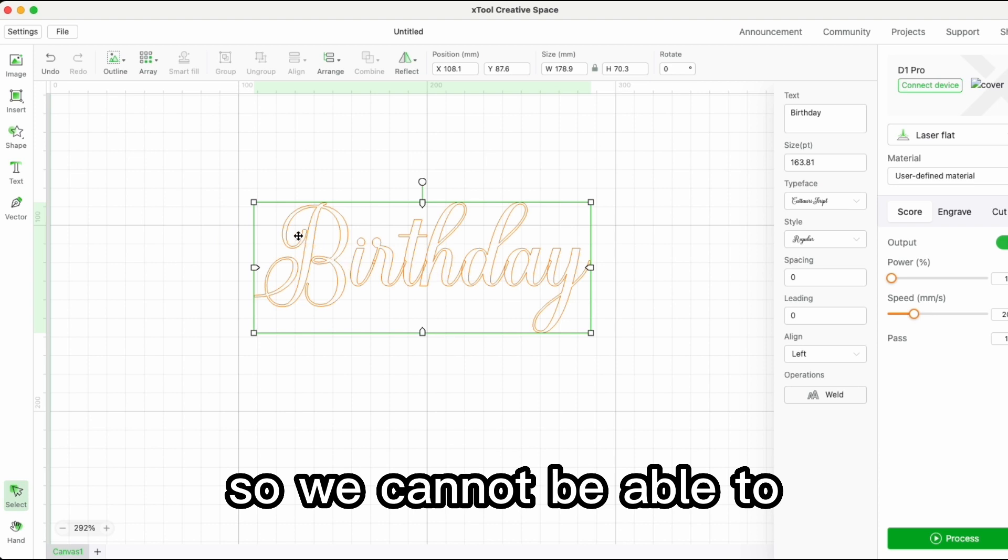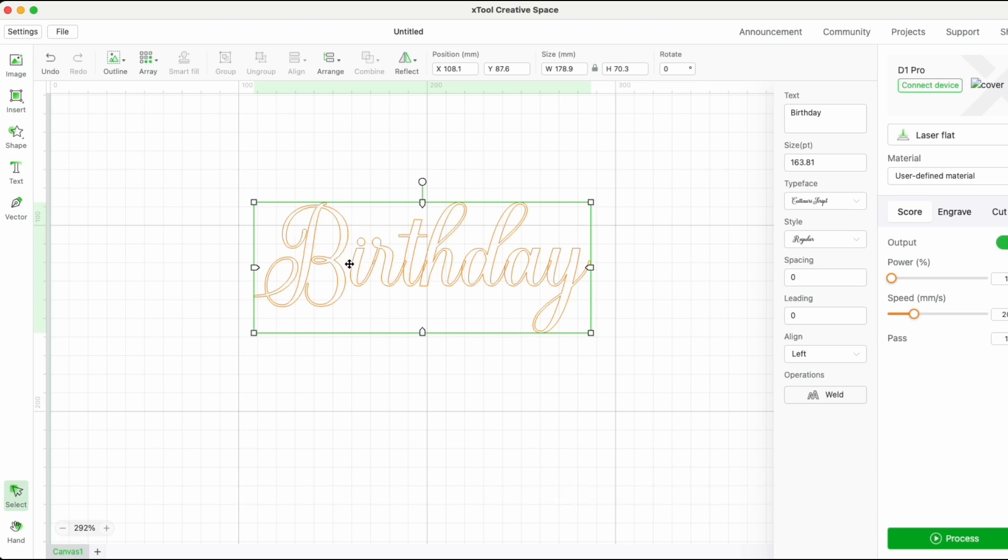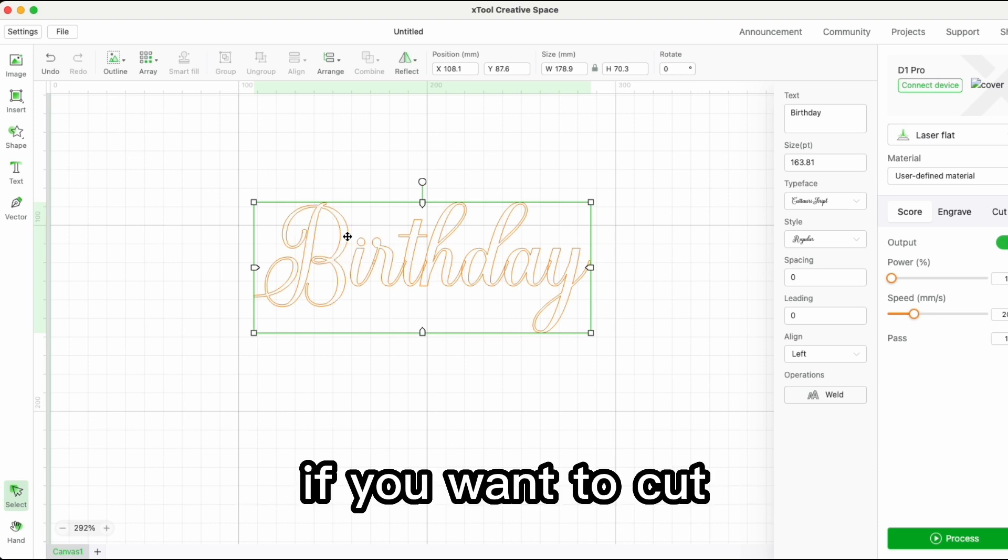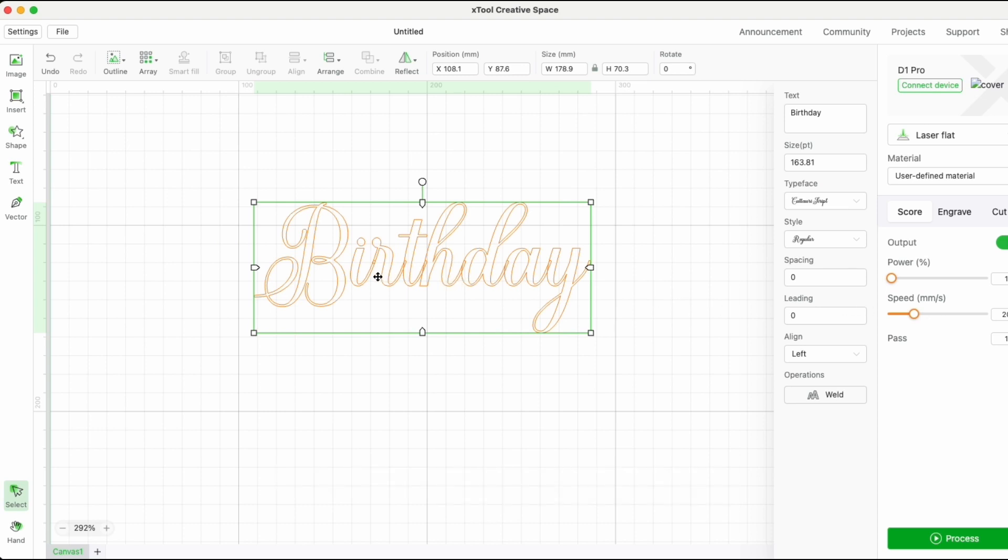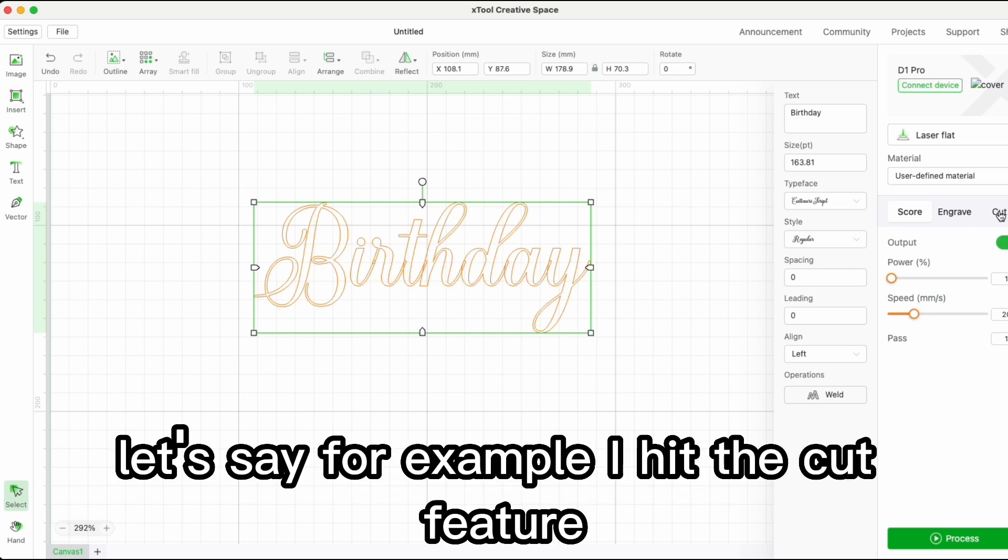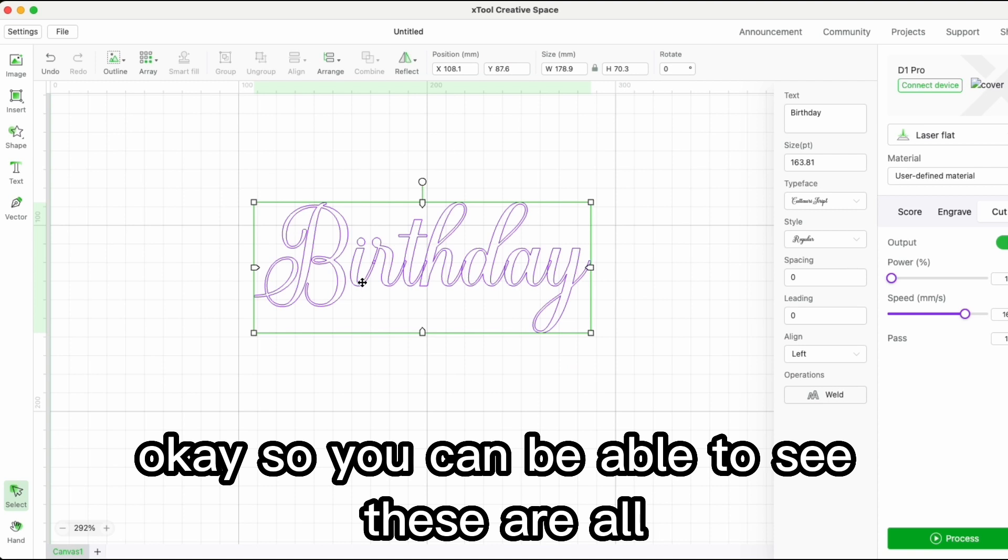If you want to cut, let's say I hit the cut feature. You can see these are all going to cut out piece by piece instead of one whole piece.